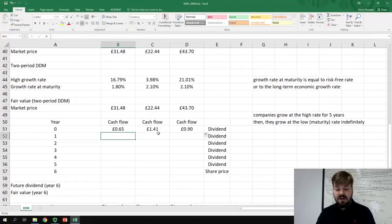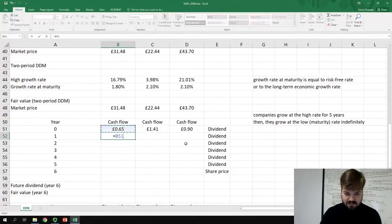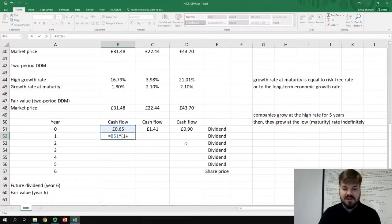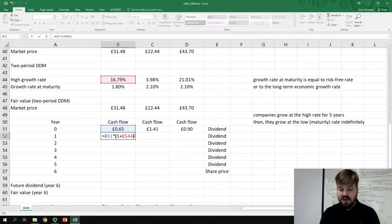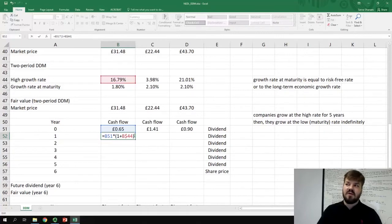This is the dividend that we are not getting by buying the stock today, because this dividend has already been distributed to shareholders before we even considered buying those three stocks. At year one, the past dividend will grow at the high growth rate — we multiply the dividend in the previous year by one plus the high growth rate, and we lock the row because we apply the same growth rate for each company during the five years of high growth.